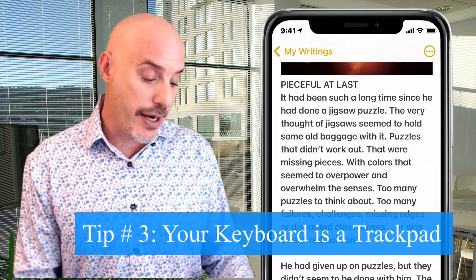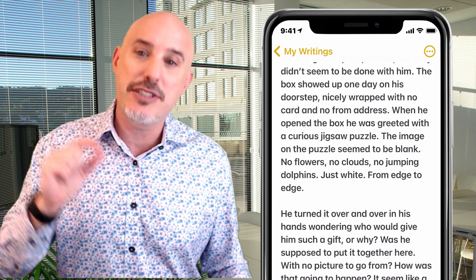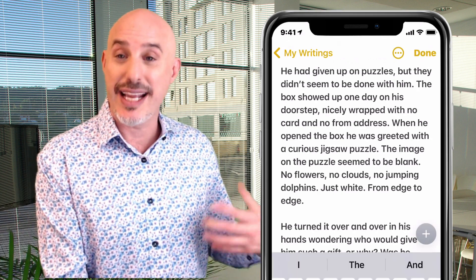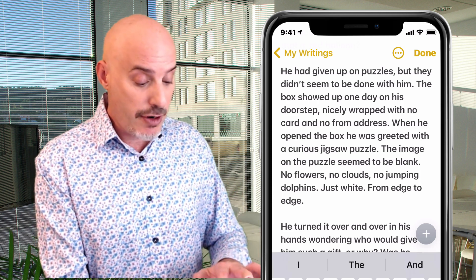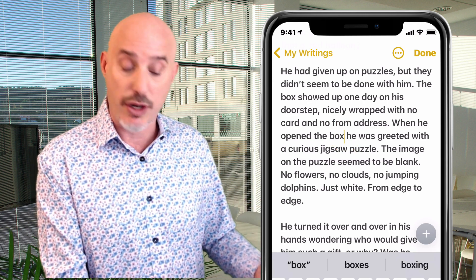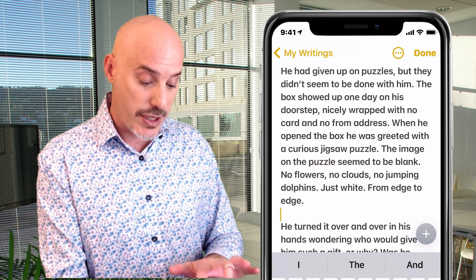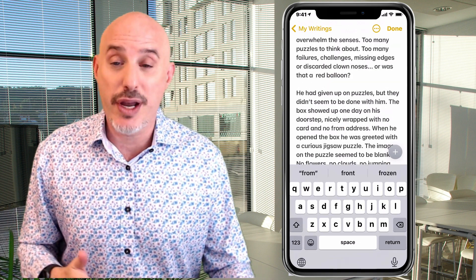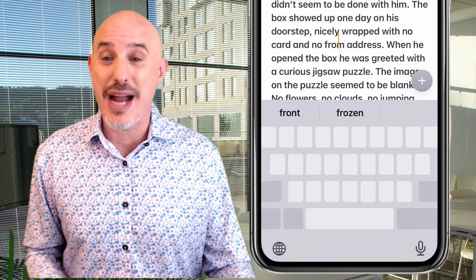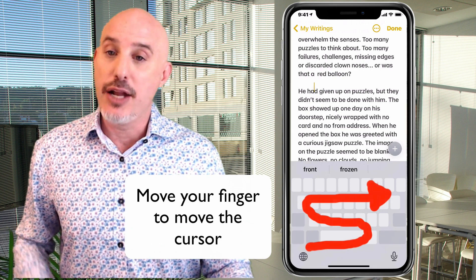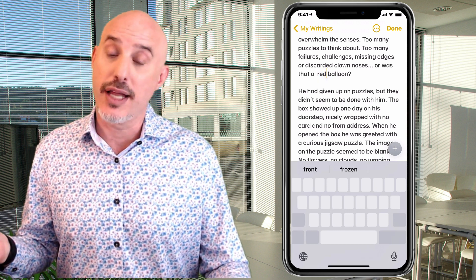Now let's go into Notes and talk about another function I really love. It's been around for a while but is often overlooked. When you're in a document managing text and want to move your cursor to a different place, the best way is to press and hold on your spacebar. It turns your entire keyboard into a trackpad, and you can easily move your thumb around to get your cursor exactly where you want it without any fuss.